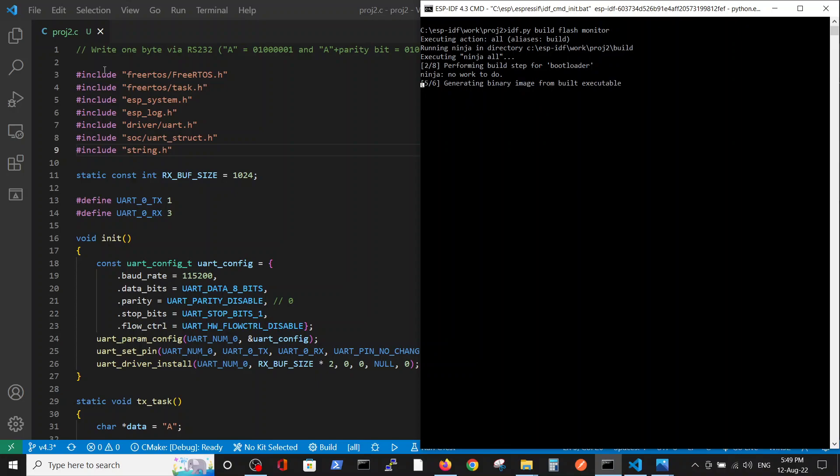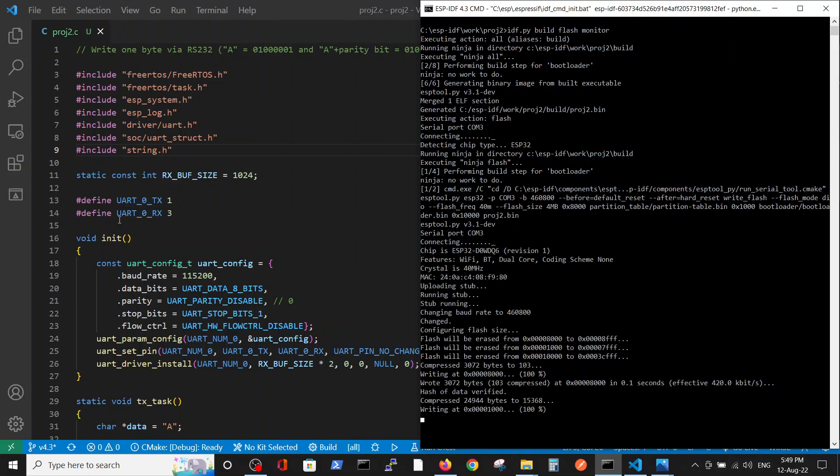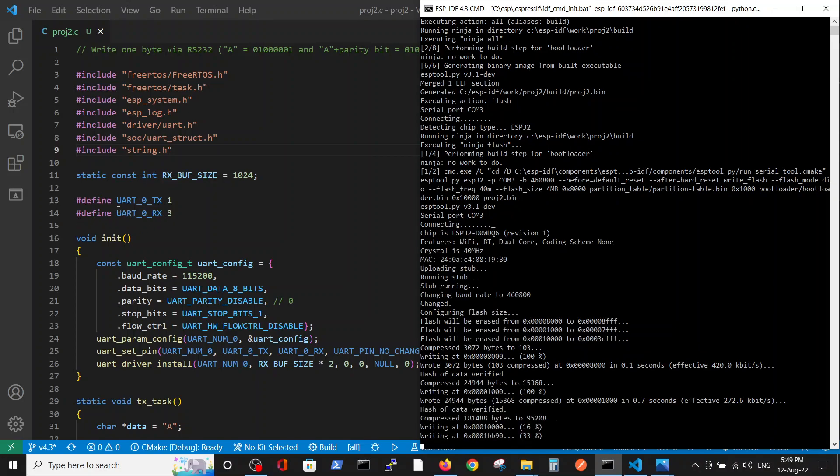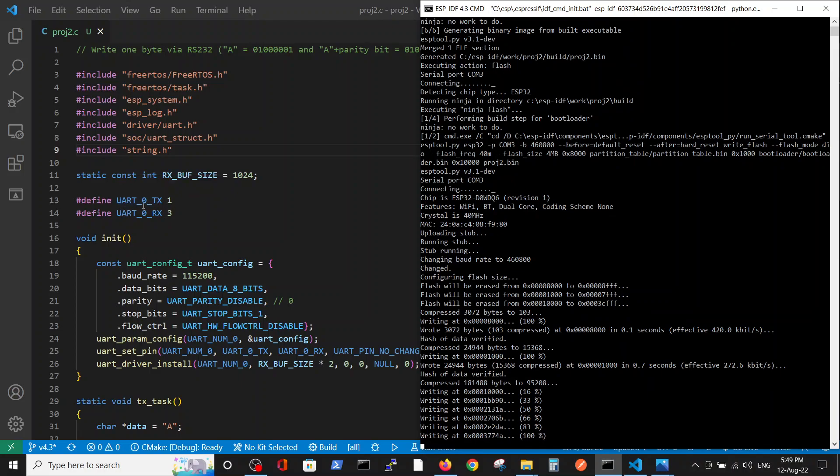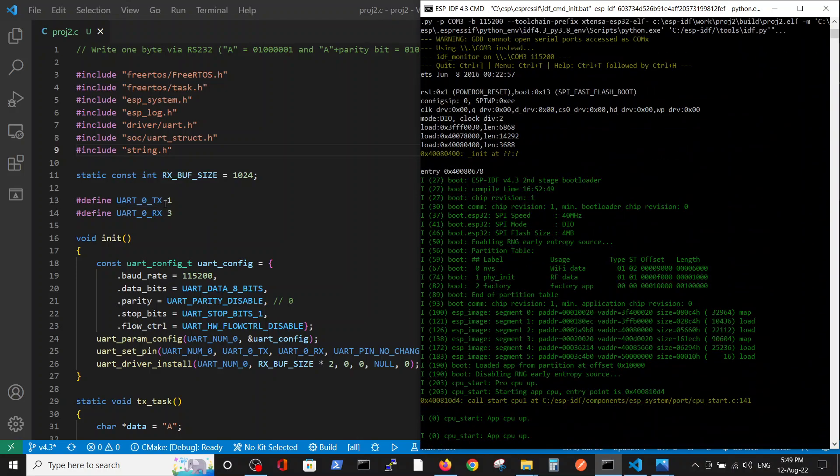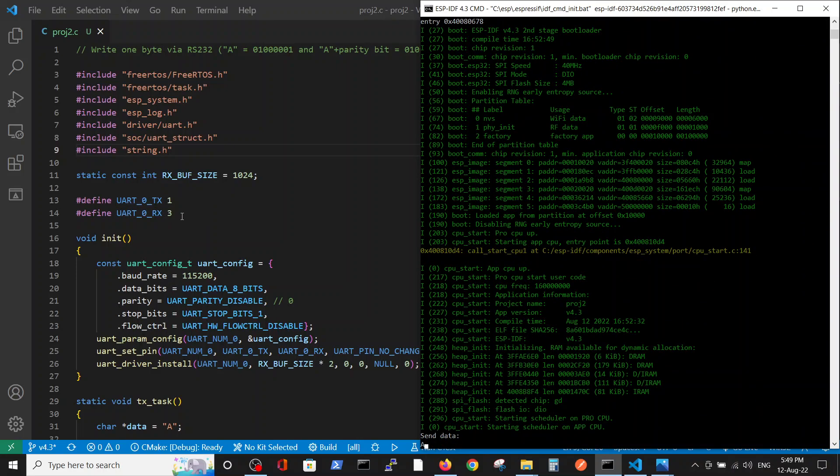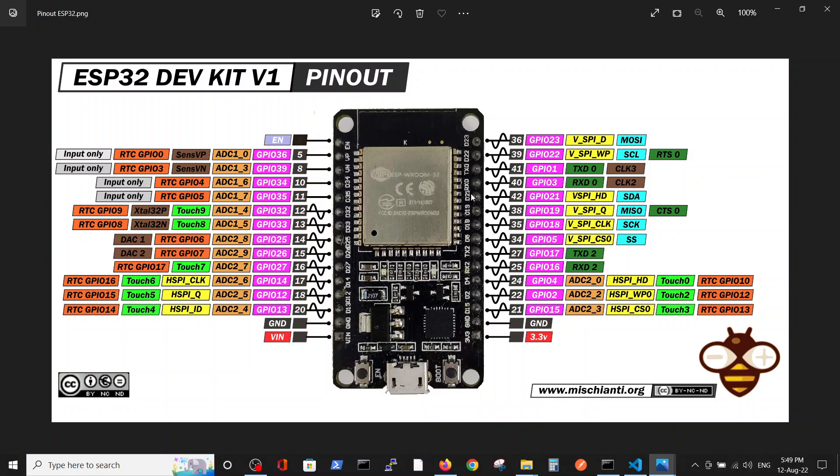So we have the include definitions here. Here we define the buffer size. Those two lines are extremely important. Here we define that our UART group is 0 and the TX is 1 and the RX is 3 because GPIO 1 and 3, those two numbers are very important.